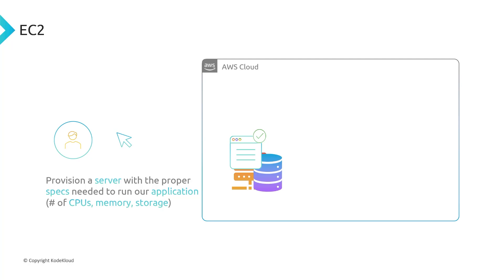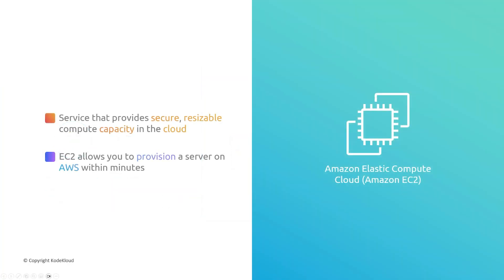And so the service that's responsible for providing these servers in the cloud is called EC2. EC2 is Amazon's Elastic Compute Service, and this service provides secure resizable compute capacity in the cloud. It's just like getting your own virtual server within AWS. And so it allows you to provision a server within just minutes. So you click a button, and you'll get a server up and running within just a couple of minutes. So instead of having to wait days, potentially weeks to order a server and have somebody rack it in a physical data center, you click a button within minutes, you've got it up and running.